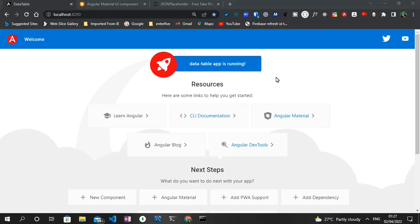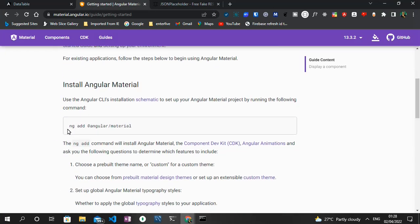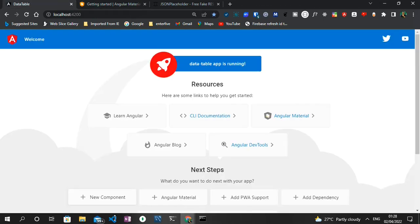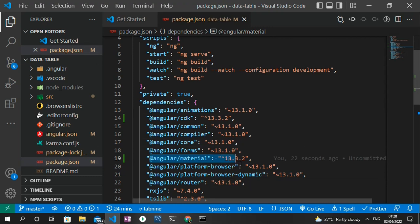To follow along you need to create a new Angular project and add Angular Material. I explained how to do this two videos back — I'll drop the link in the description. All I did was generate a new Angular project, head to the Angular Material documentation, click Get Started, then run it in my Angular directory and answer some prompts about theming and animations. You can confirm it's installed by checking package.json for Angular Material version 13.